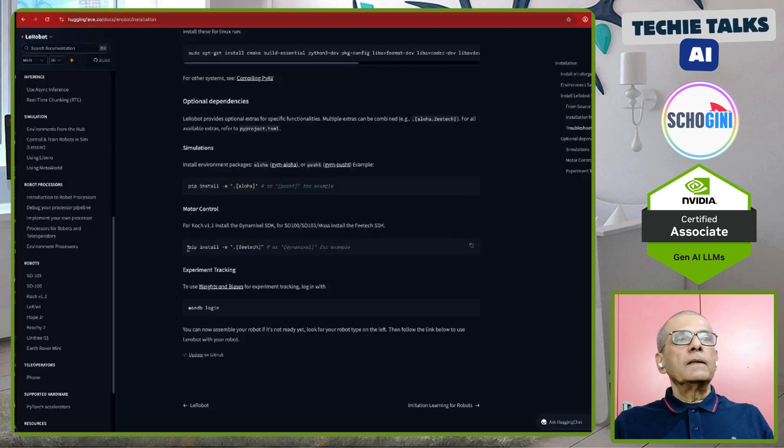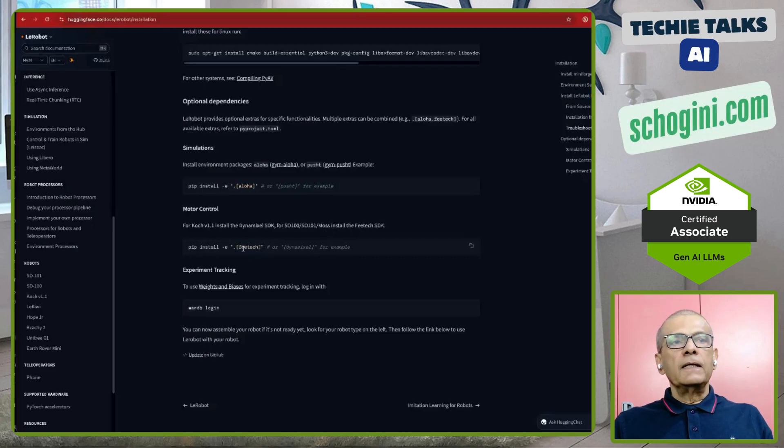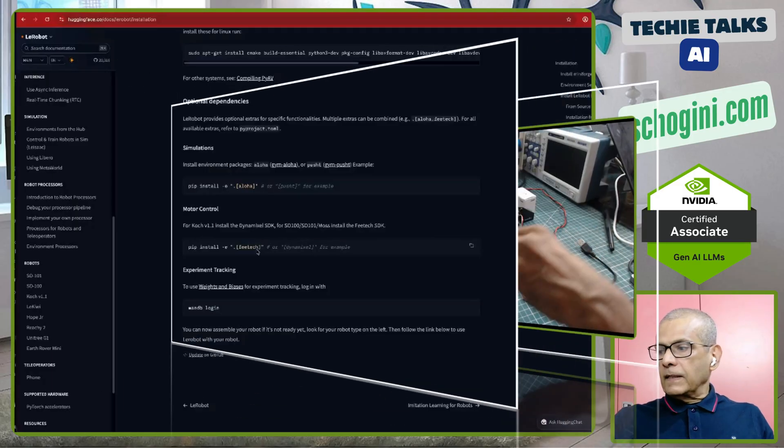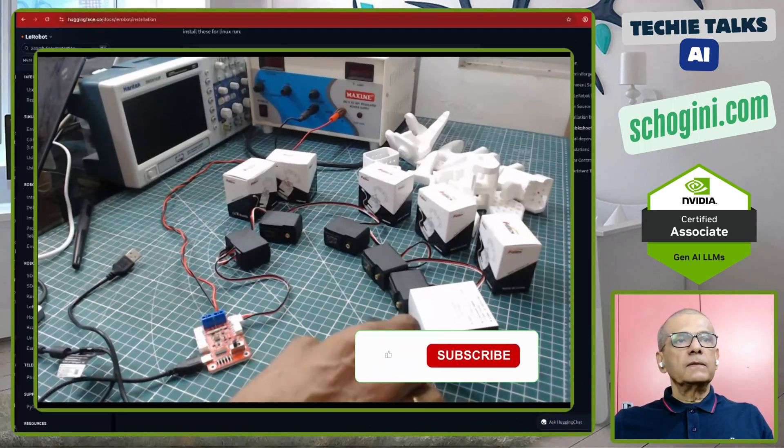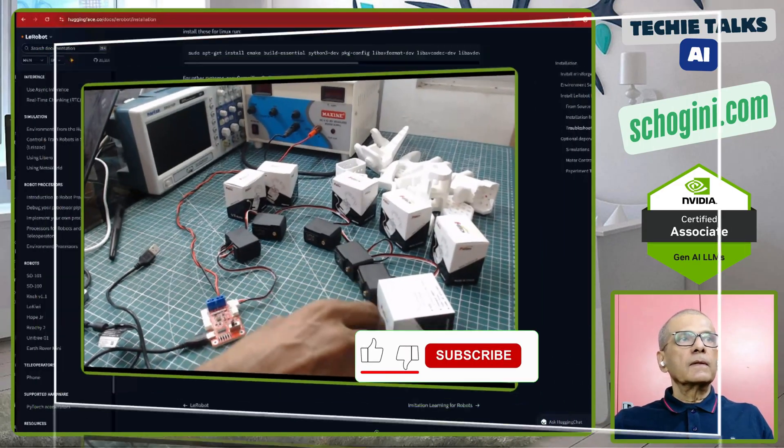And also LayRobot core library. And then I have also installed pip install this Feedtech. This is the Chinese company that is making these motors.